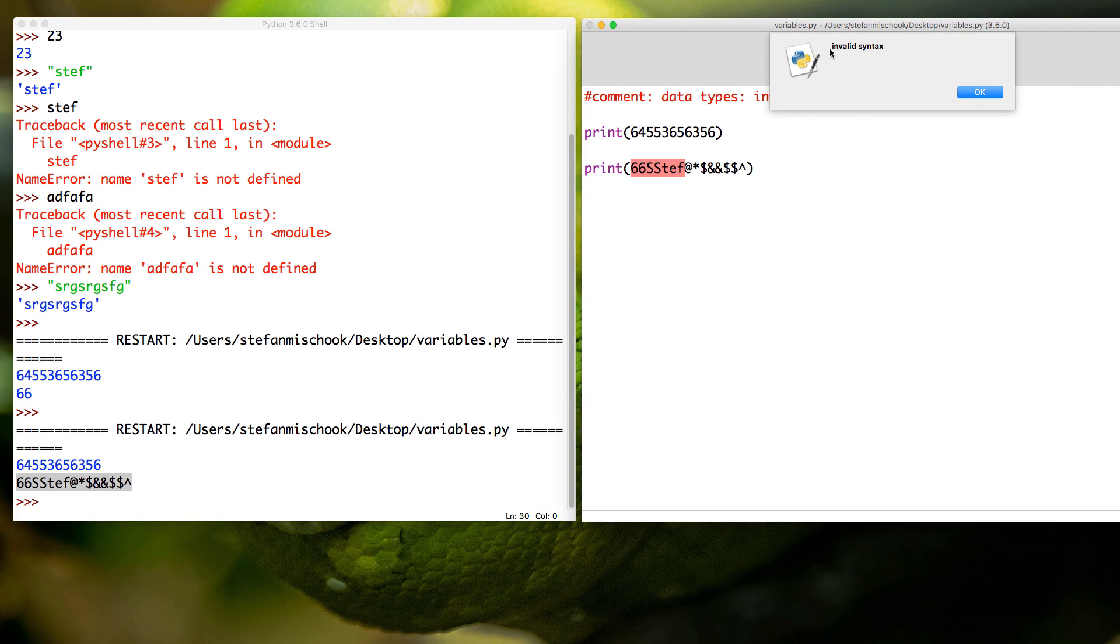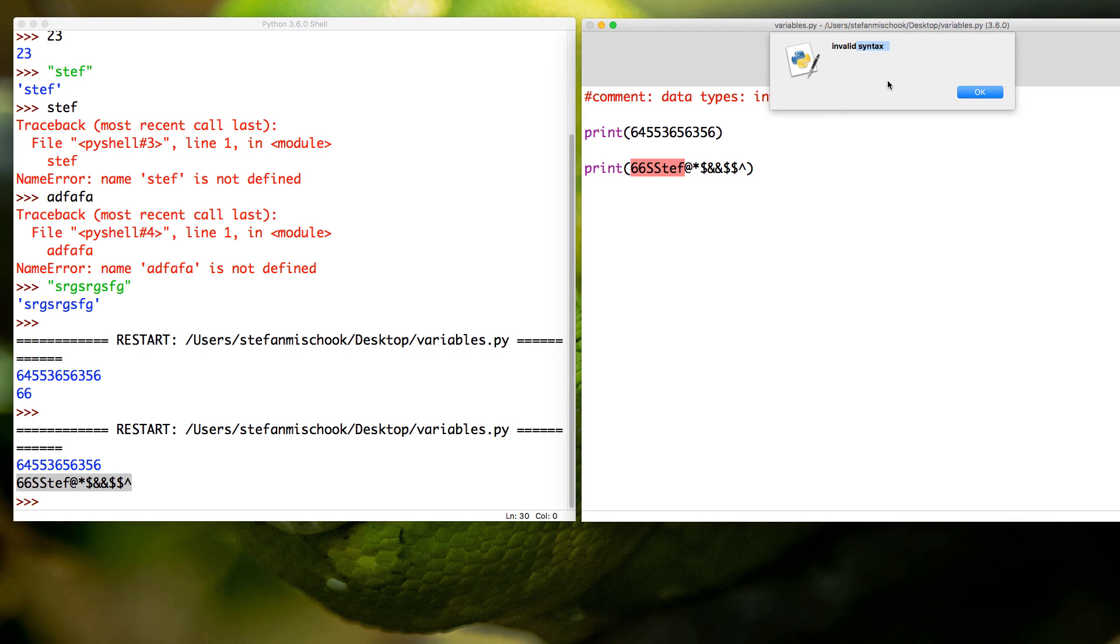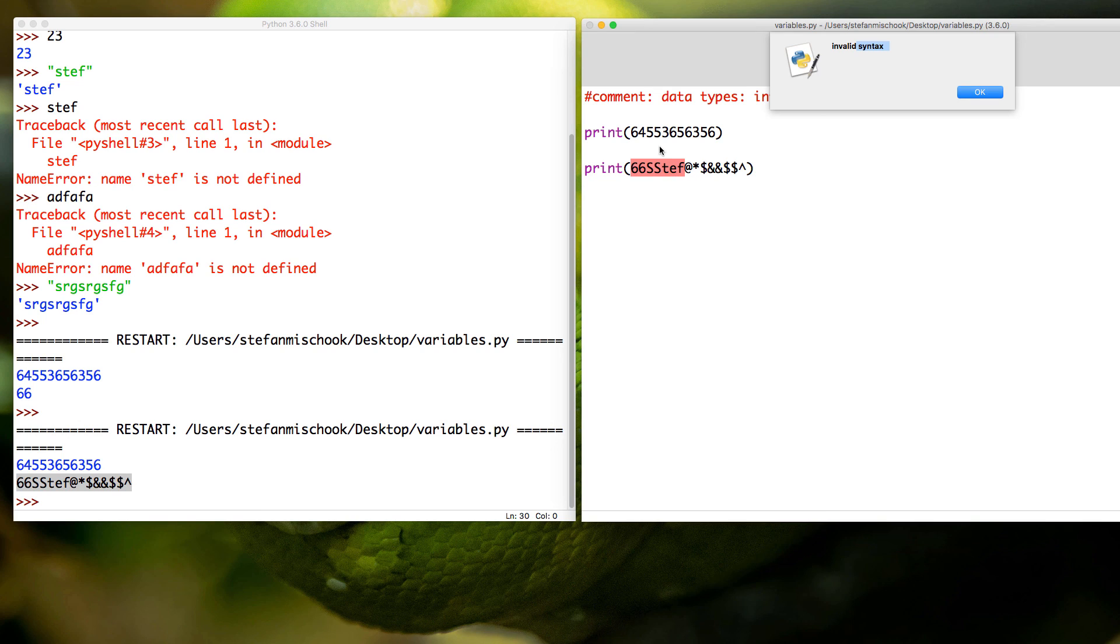Invalid syntax. Now syntax is a nerd word for code. So all Python is telling us here is wait a second, this doesn't make any sense to us. So in the next video we're going to learn why this doesn't make any sense to Python.